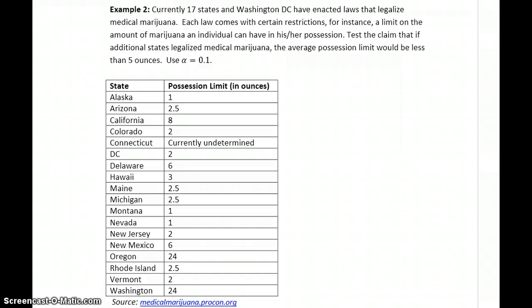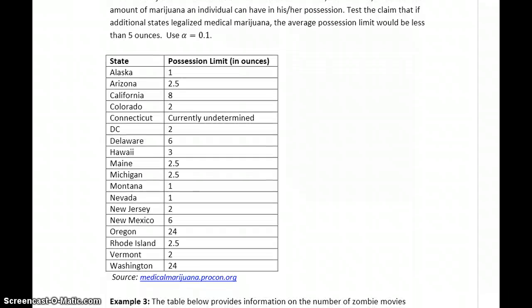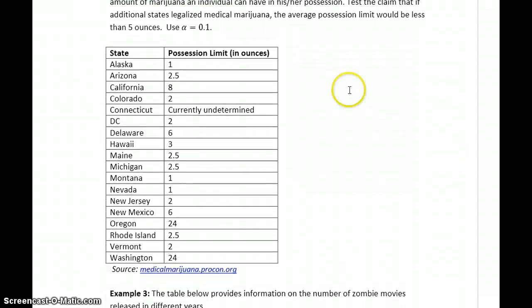In example two, at least 17 states and Washington D.C. have enacted laws that legalize medical marijuana, each law coming with restrictions on the amount of medicinal marijuana an individual can have. We want to test the claim that if additional states legalize medical marijuana, the average possession limit would be less than five ounces.